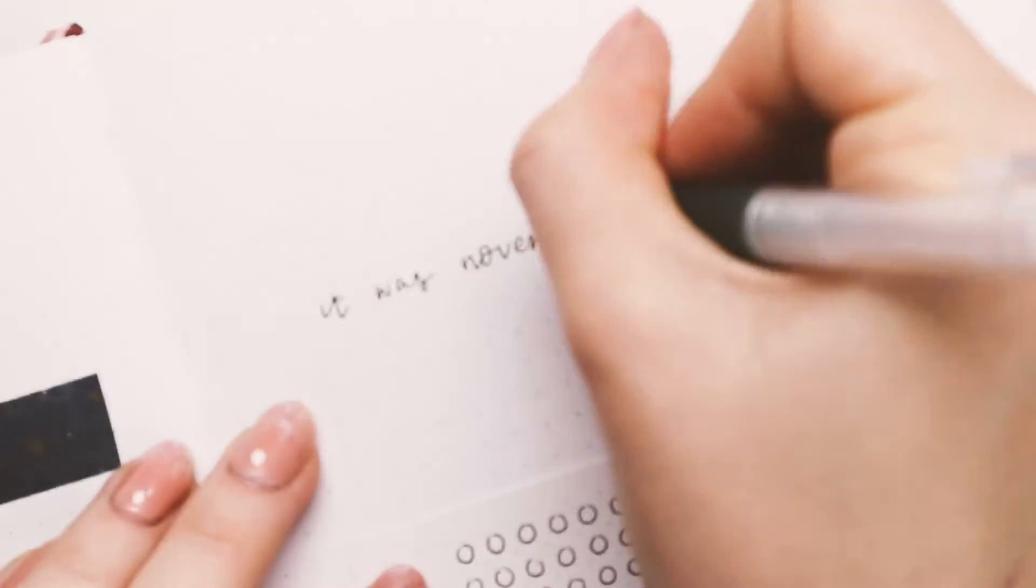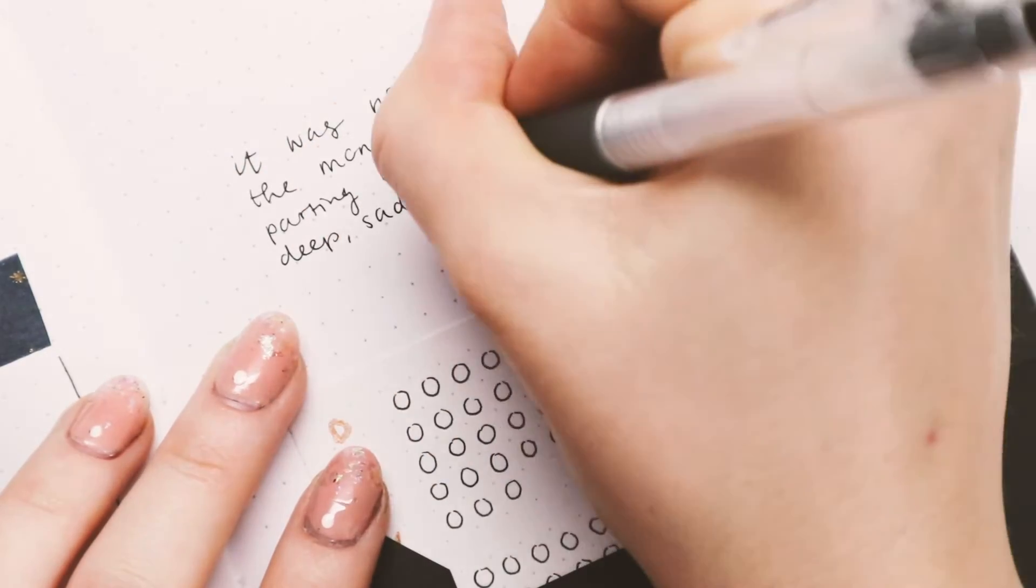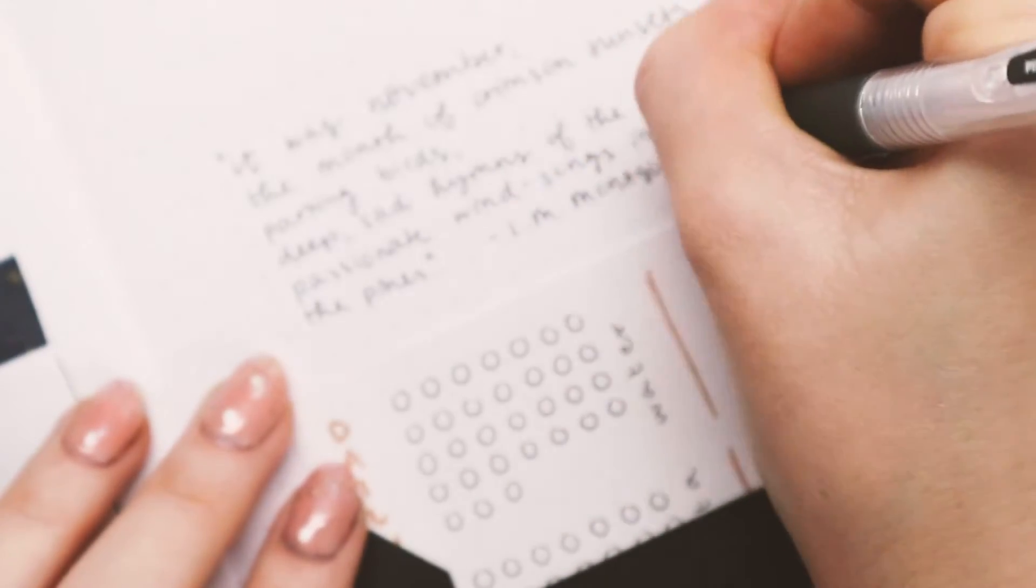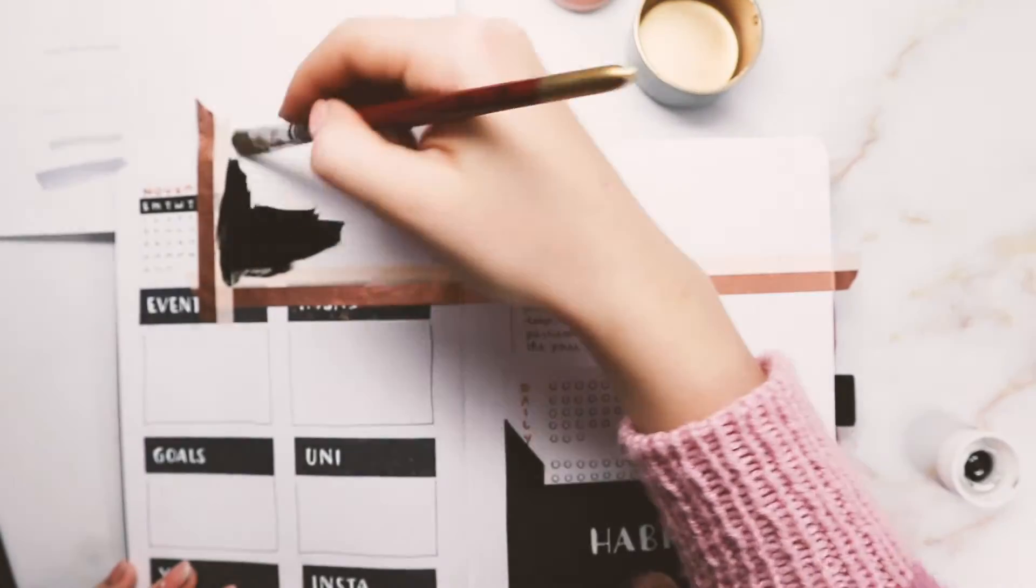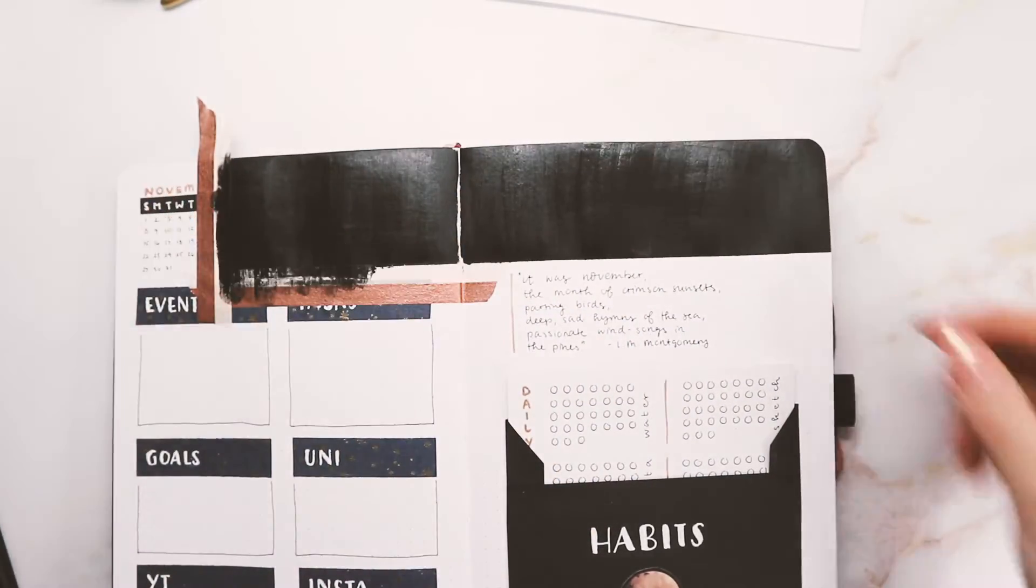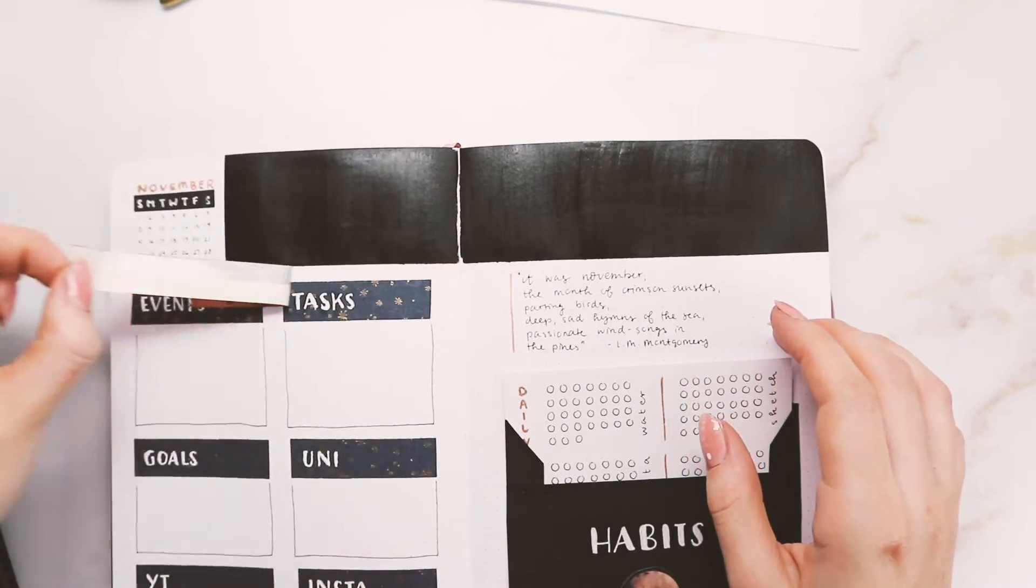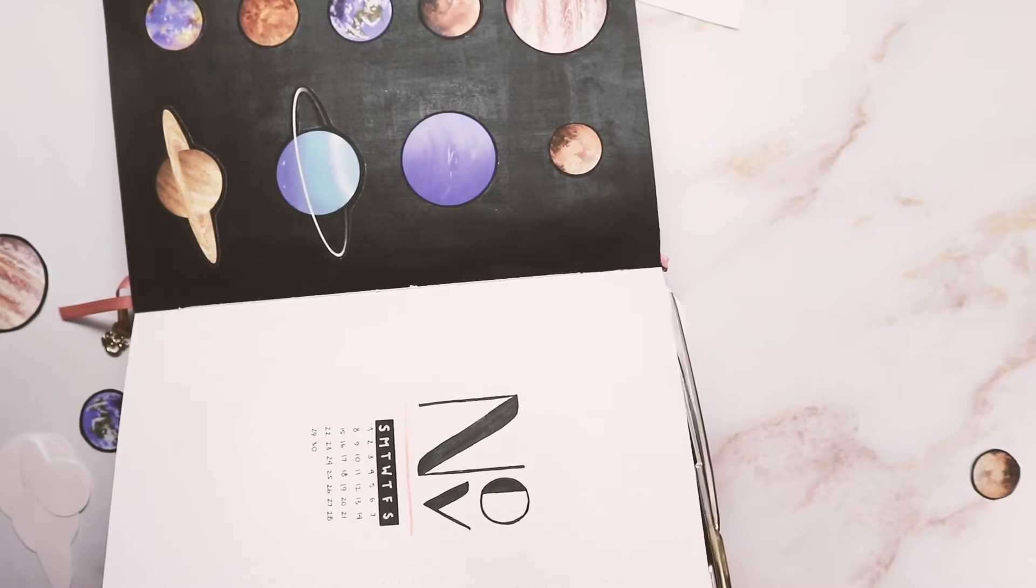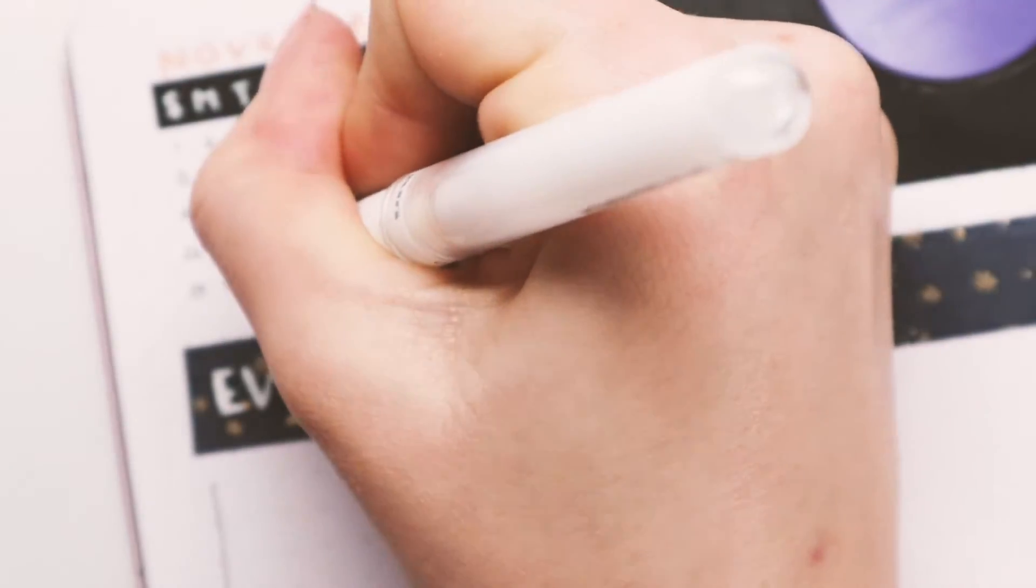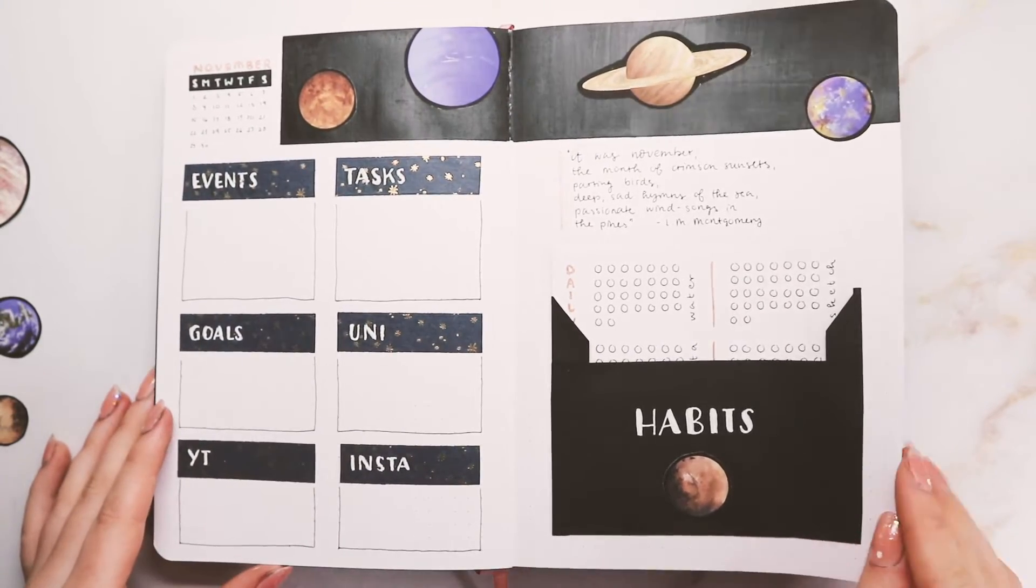In the end, I really love the way it looks and it just actually makes me excited to use this tracker again, which is just what I need because sometimes you just get bored of a spread and then you just don't use it. I just glued it on the page on the bottom and then I wrote this quote in a simple black handwriting that says, 'It was November, the month of crimson sunsets, parting birds, deep sad times of the sea, passionate winged songs in the pines.' Obviously, since it's about November, it's very fitting. On the top, I again just kind of sectioned off a part and then just added the black paint again. I was very careful about the middle part where the pages meet because I don't want it to bleed onto another page. Once that was dry, I added my little planet stickers, and then here's where I noticed that November doesn't have 31 days and just quickly corrected that.